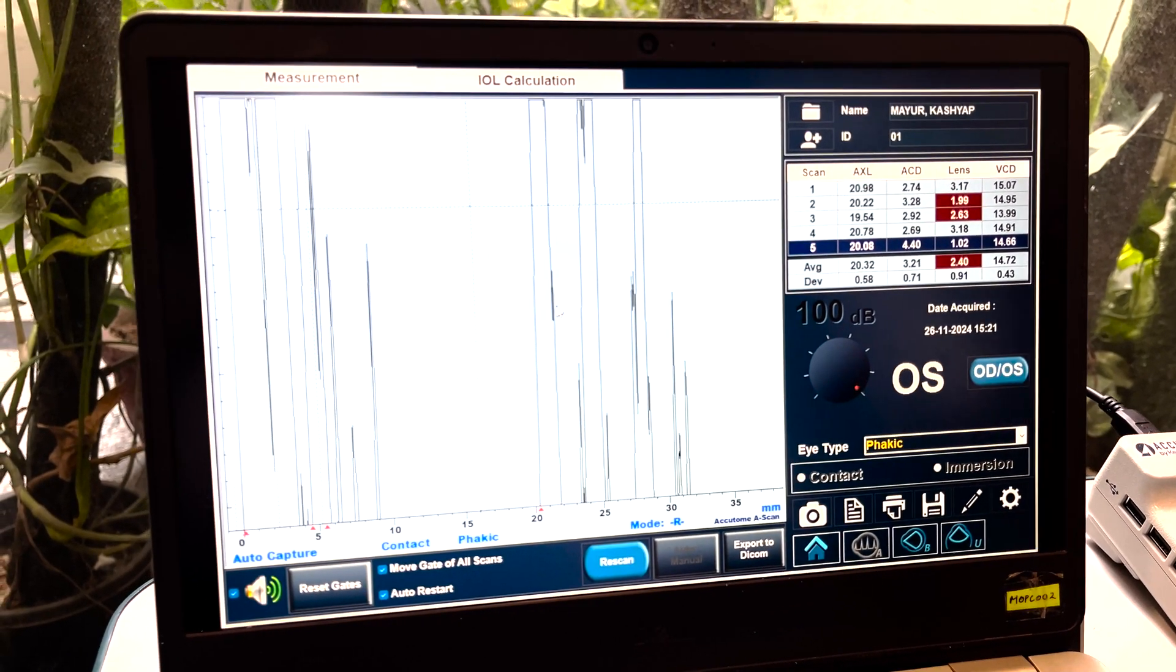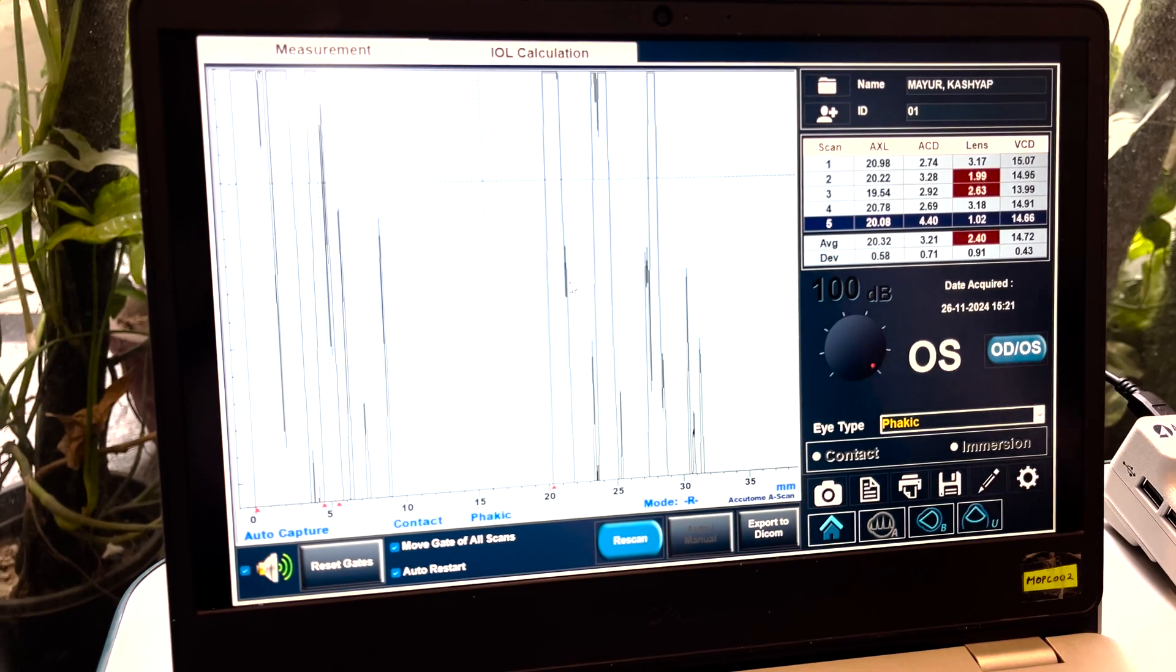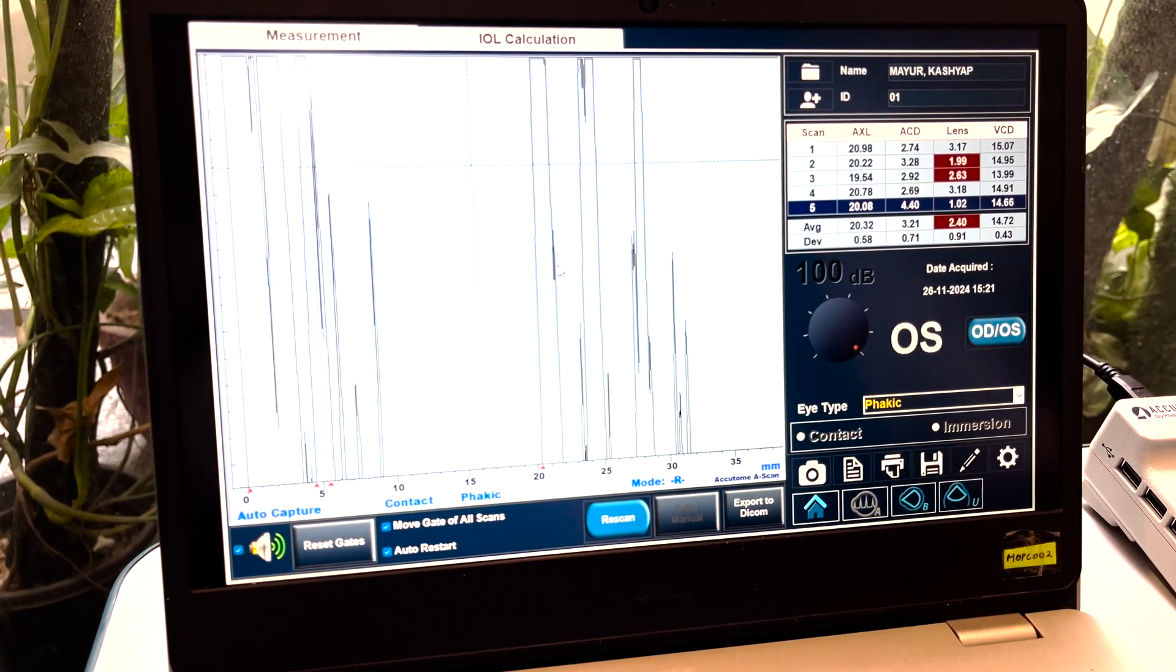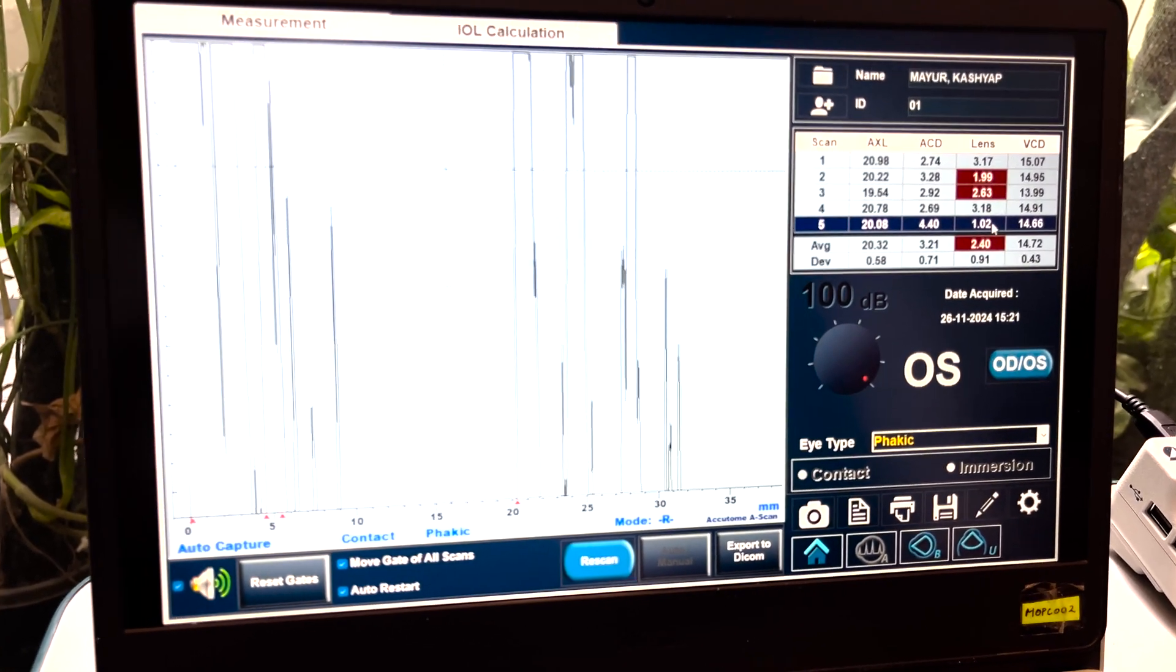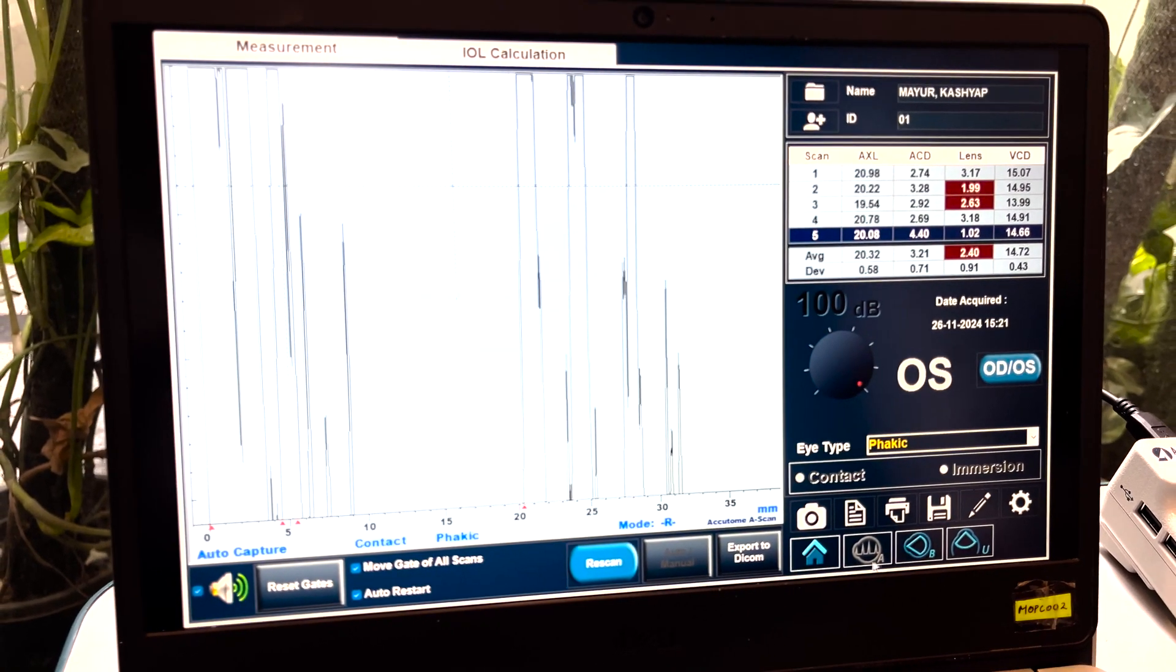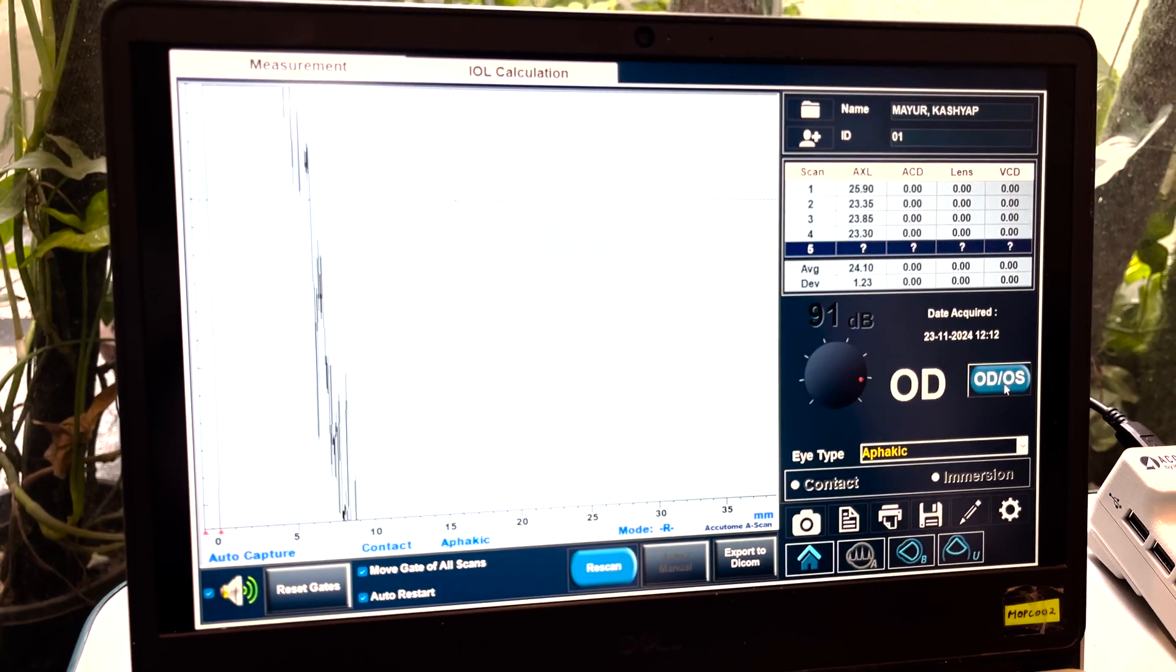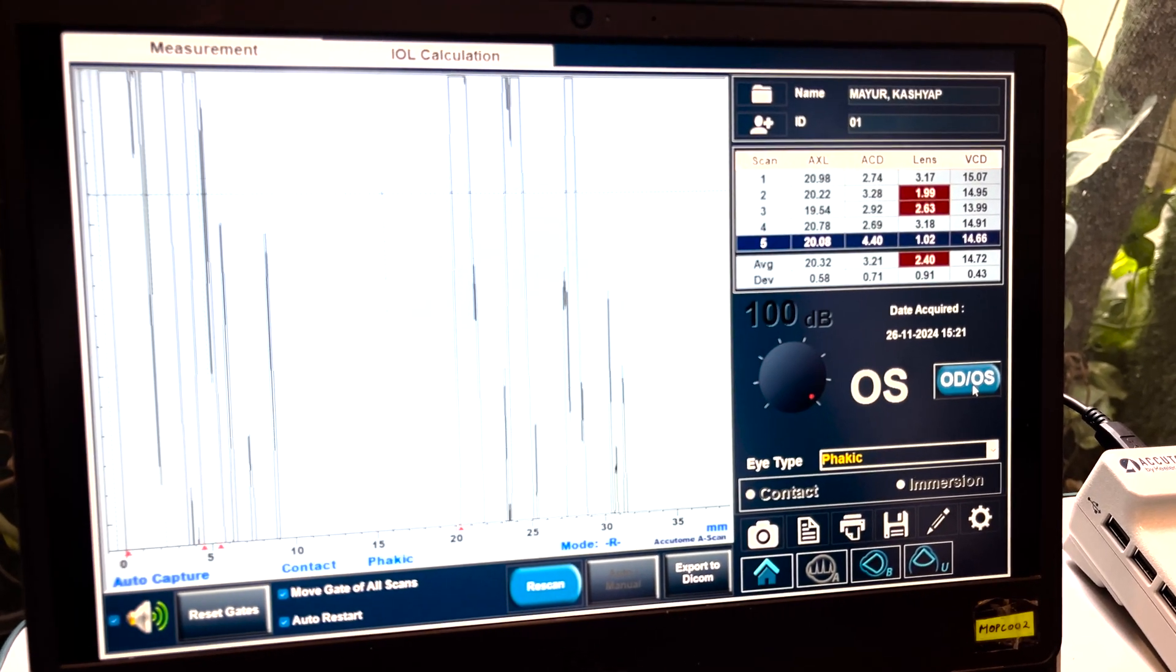As you can see, let's take a look at the readings. The ones which are on the red, it means that it is not reliable. And we have gotten the readings from here.